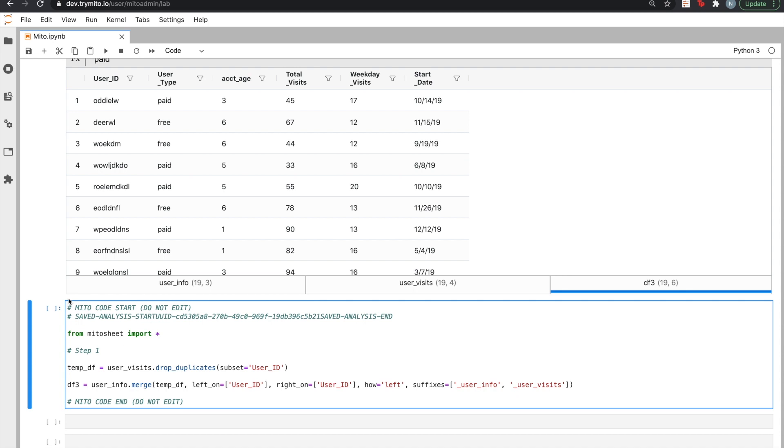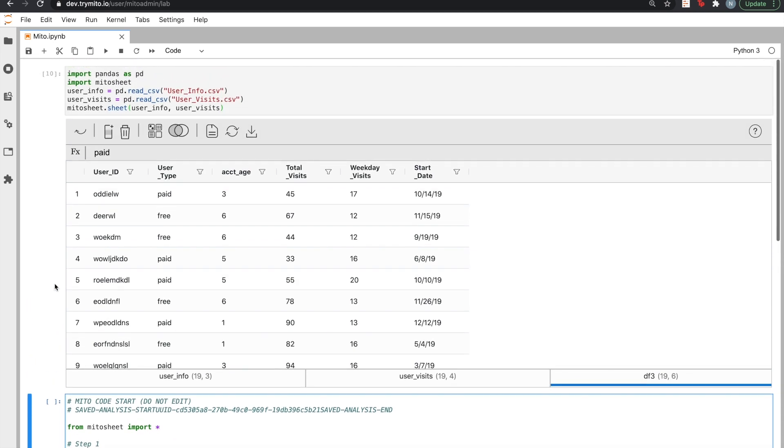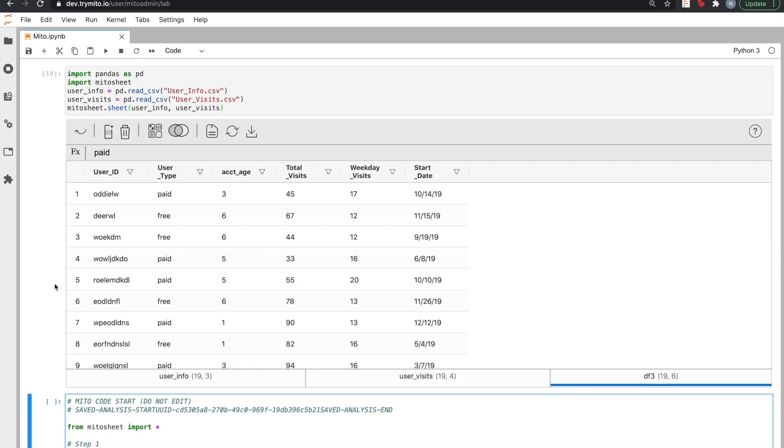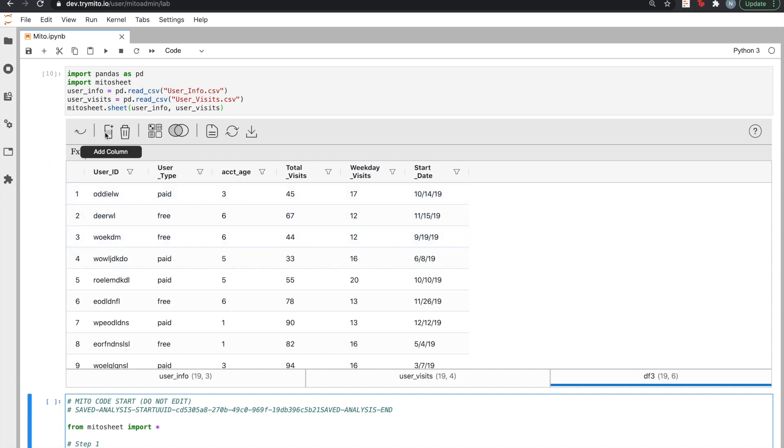Now that we've got all of our data in one place, let's figure out how many visits are coming from free versus paid users on different days of the week. First, we can add a new column to our data to perform a calculation. In this column, we can write any spreadsheet formula that we would in Excel or Google Sheets.